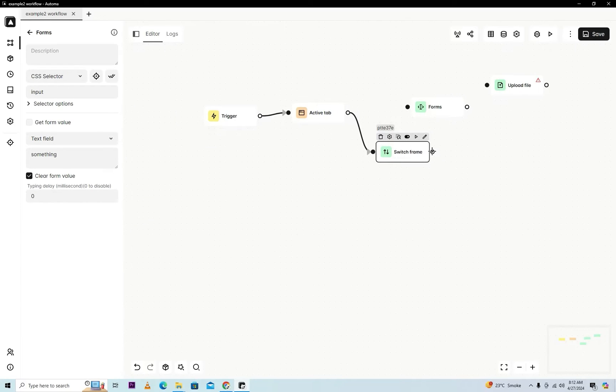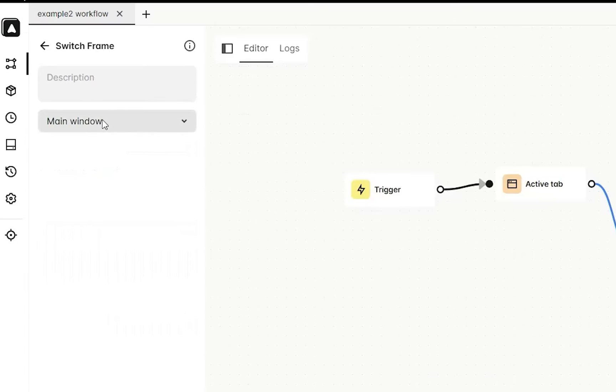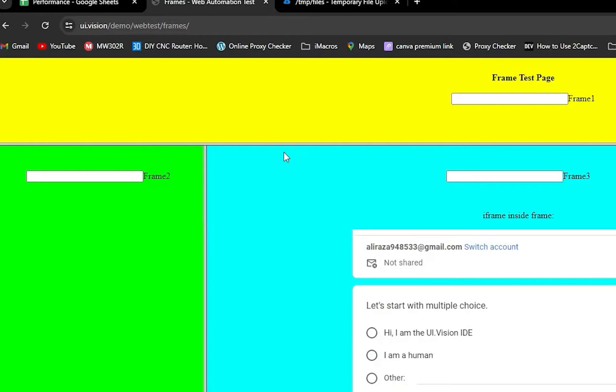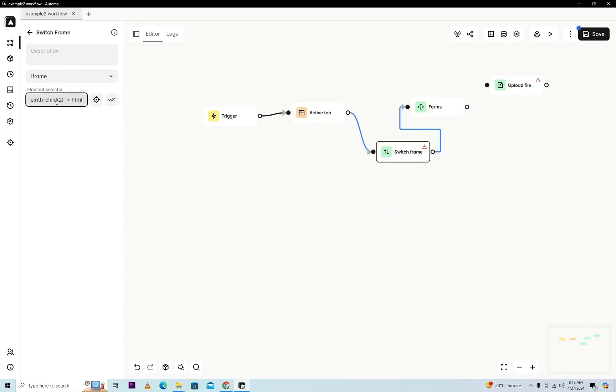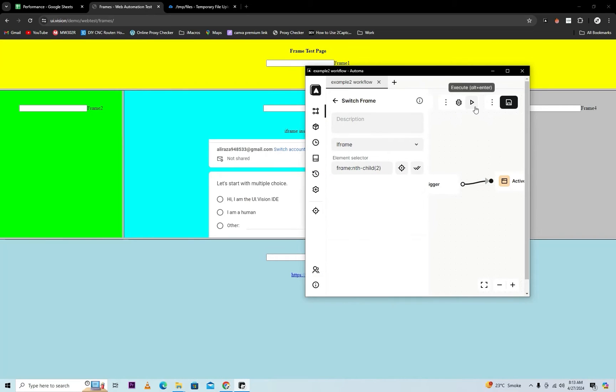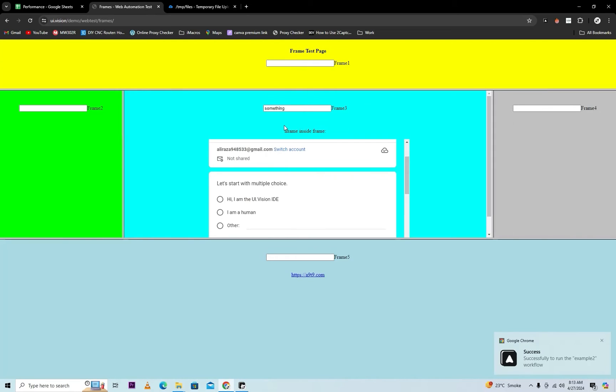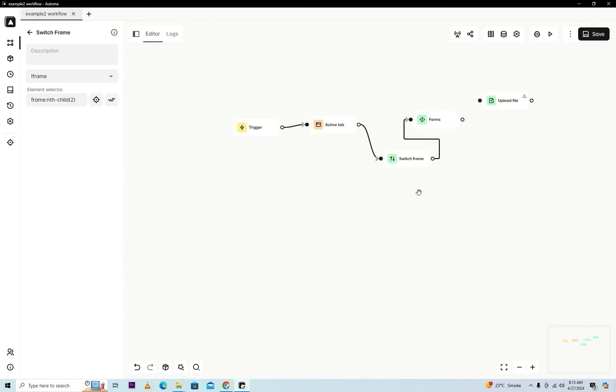We will put here switch frame activity and then connect it. Now we will select here iframe, we'll check here and iframe. Now we will paste here iframe. I will try the same script as we know it successfully runs. I hope you understand this problem.